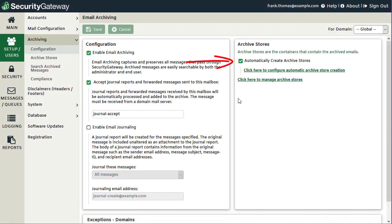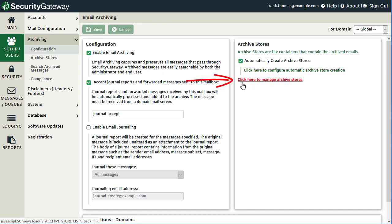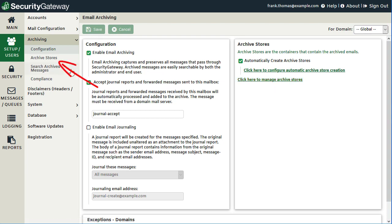When this box is checked, Security Gateway will automatically create new archive stores once they reach a certain size. You can configure automatic archive store creation via the link provided. There is also a separate link to manage archive stores, which we will discuss next.